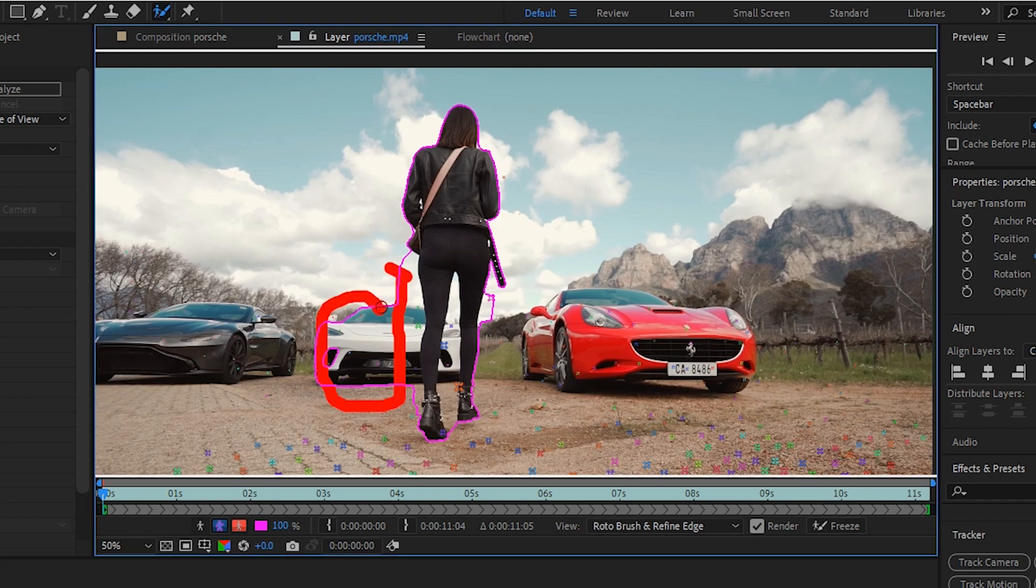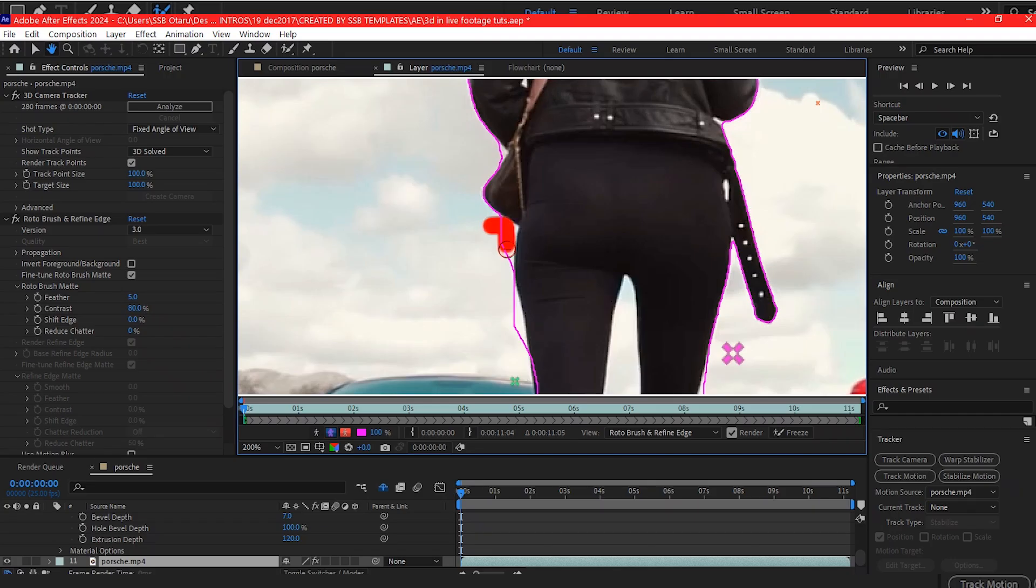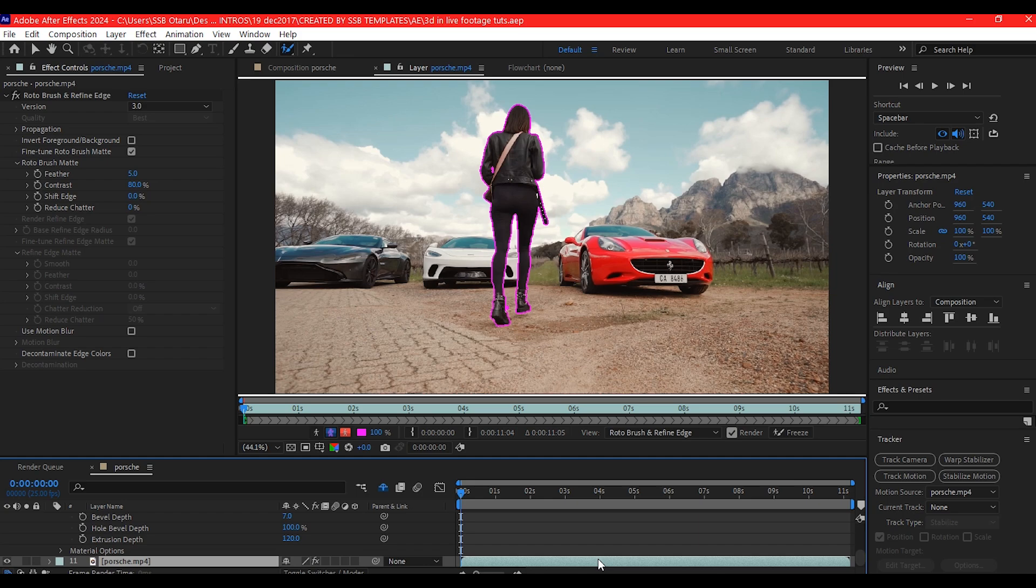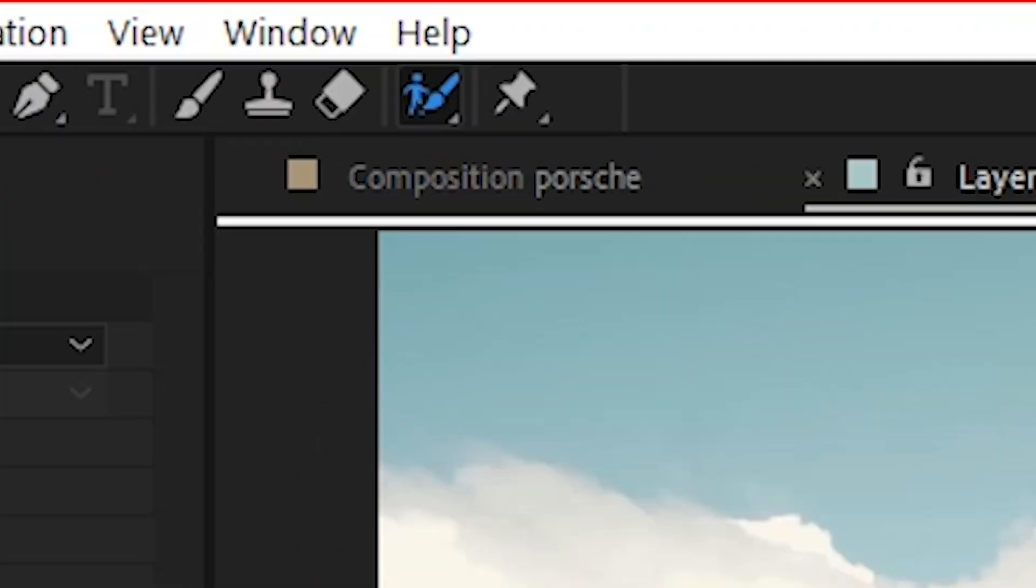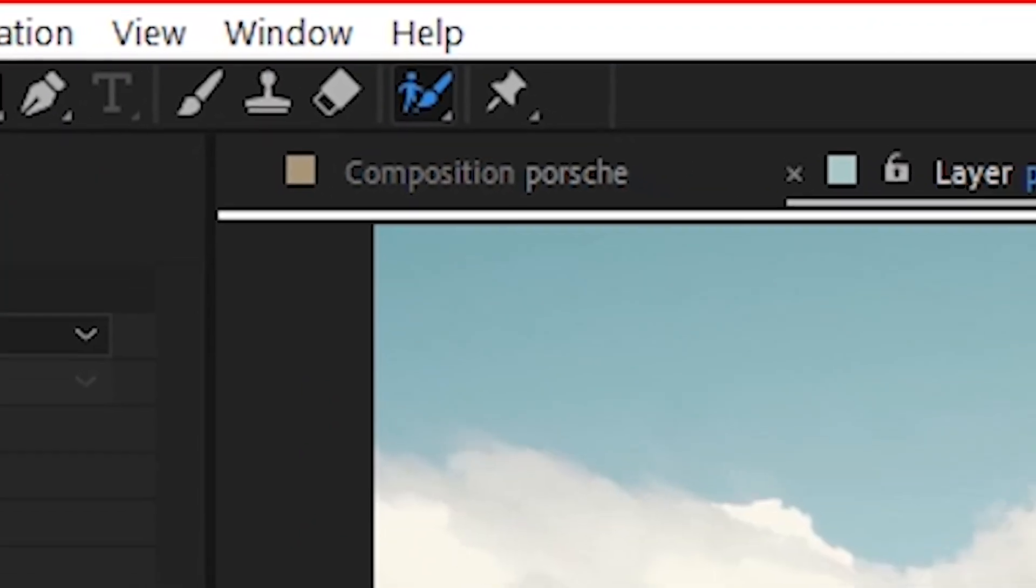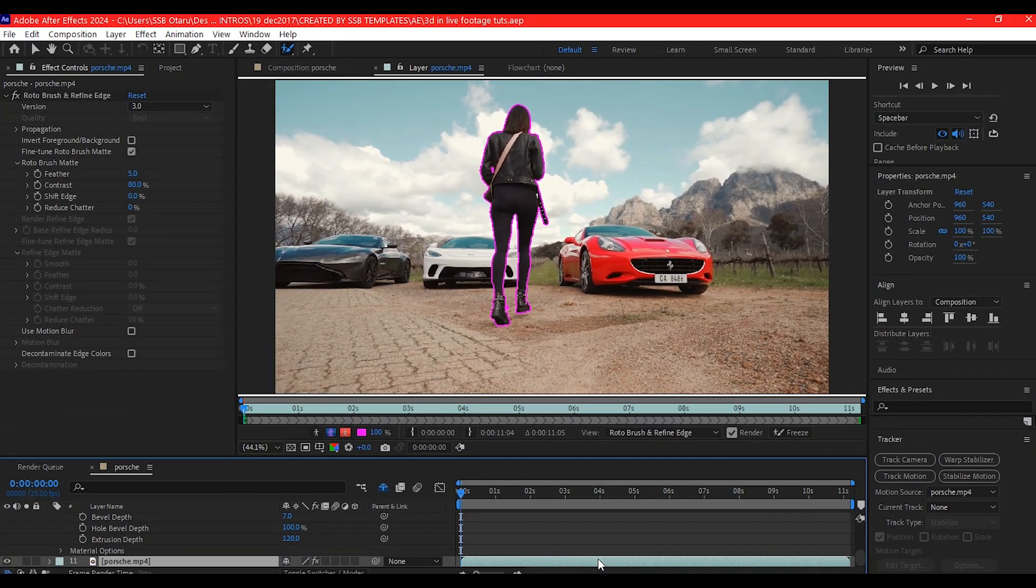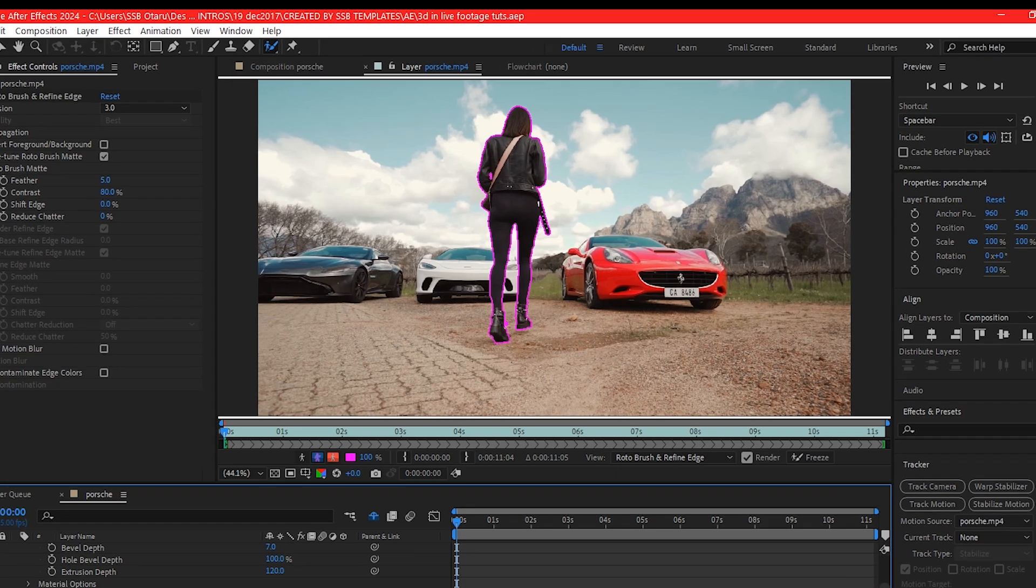Hold down the option key to paint out the part you do not want selected. You can use the Refine Edges tool to refine complex areas like hair and clothes.